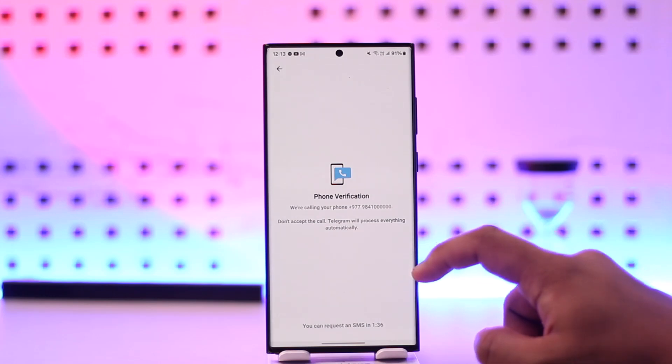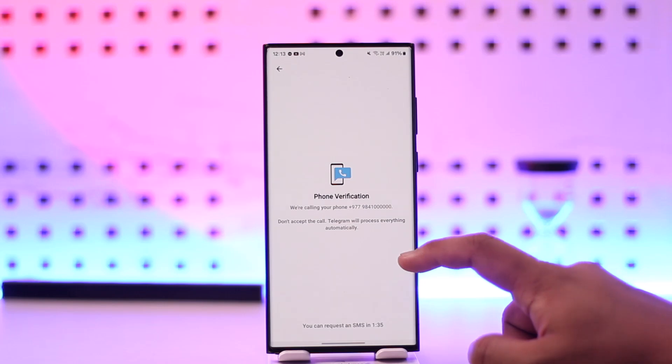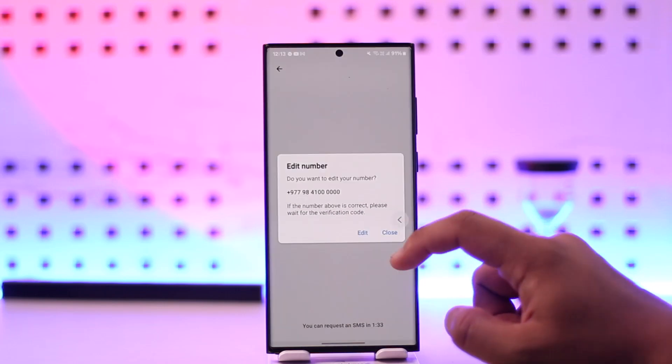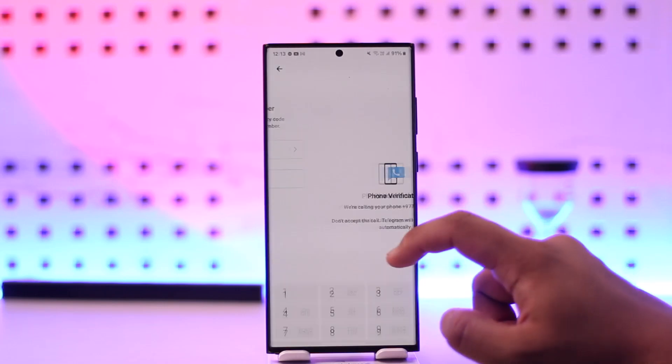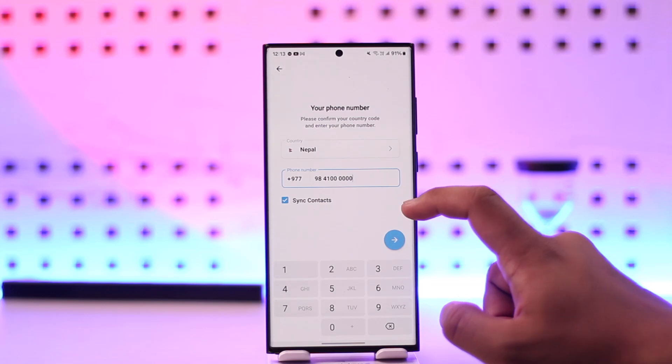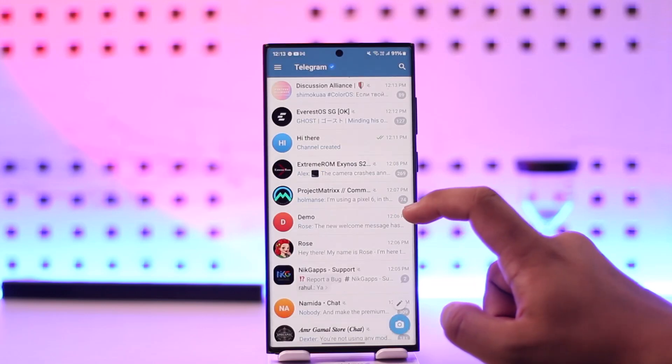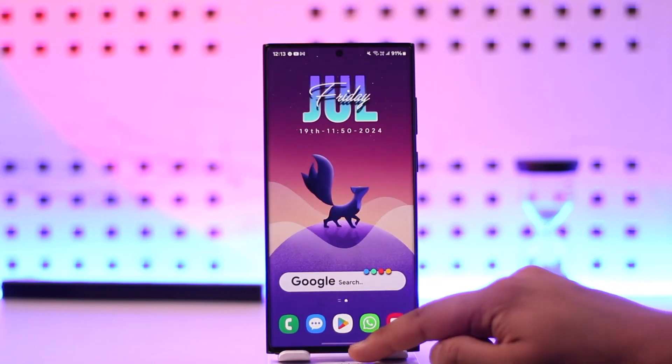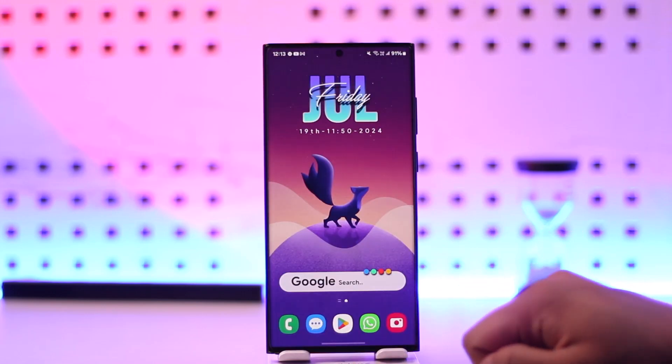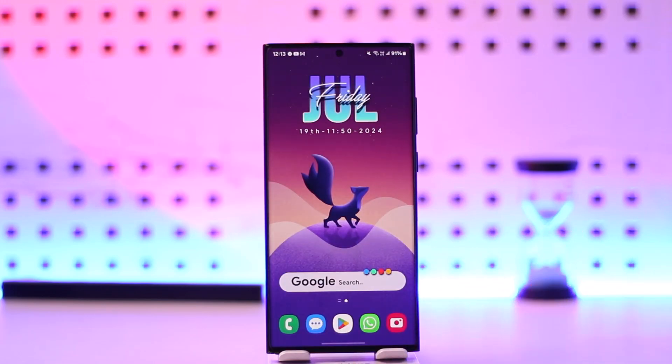This way you'll be able to fix the Telegram login with email problem. Hope this video was helpful. If you have any questions, feel free to leave them below. Thank you for watching and see you soon in the next video.